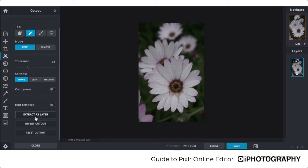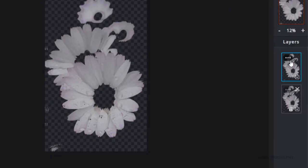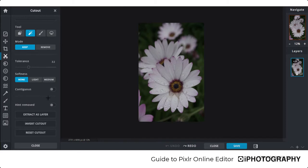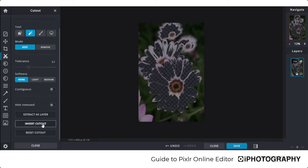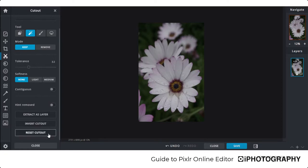The options at the bottom — Extract as Layer, Invert, Cutout, or Reset — let you create a new layer from your selection, invert the cutout if you accidentally selected keep instead of remove, or reset everything. If you've done one rather than the other you don't need to undo — just press Invert Cutout. Press Reset if you don't like it at all.